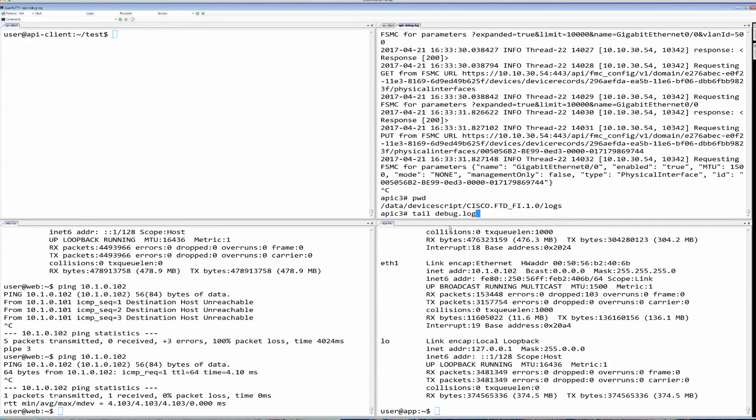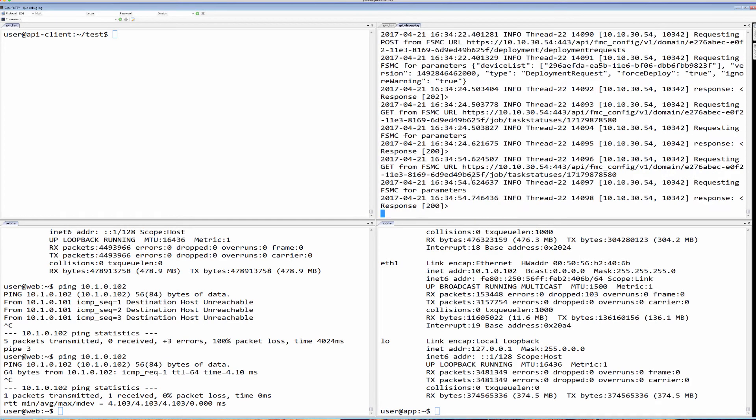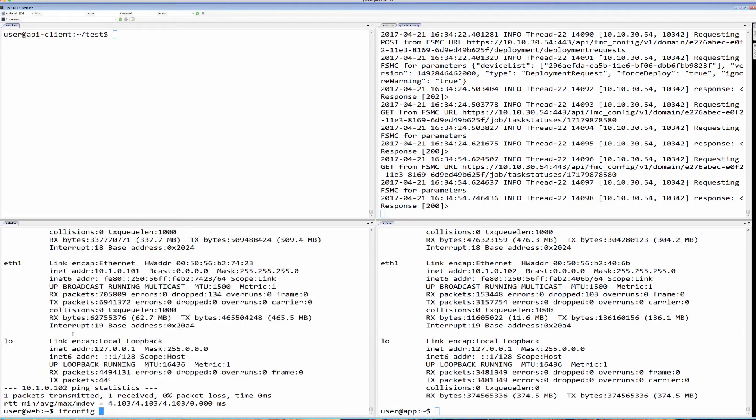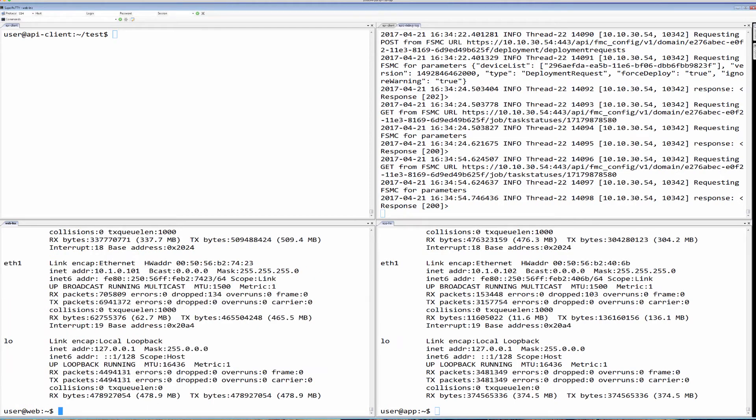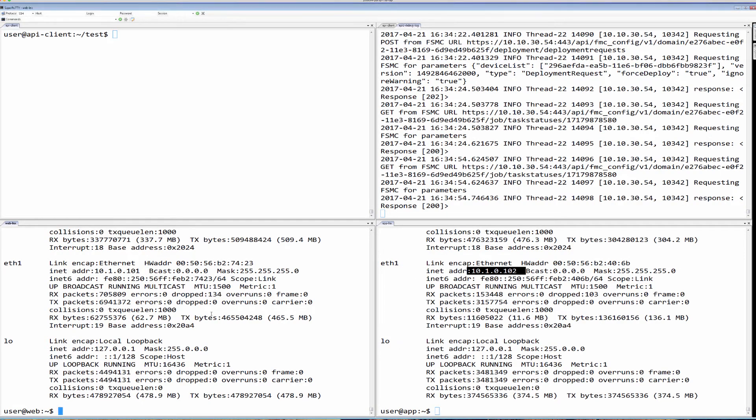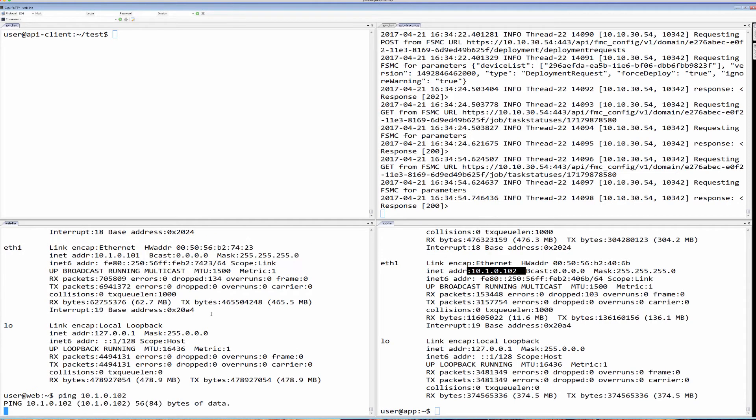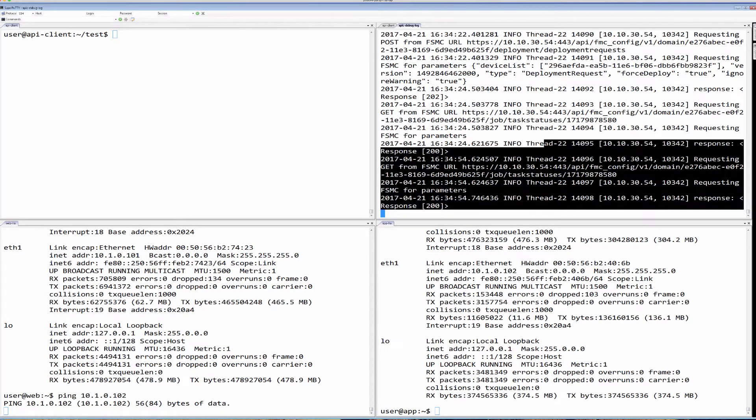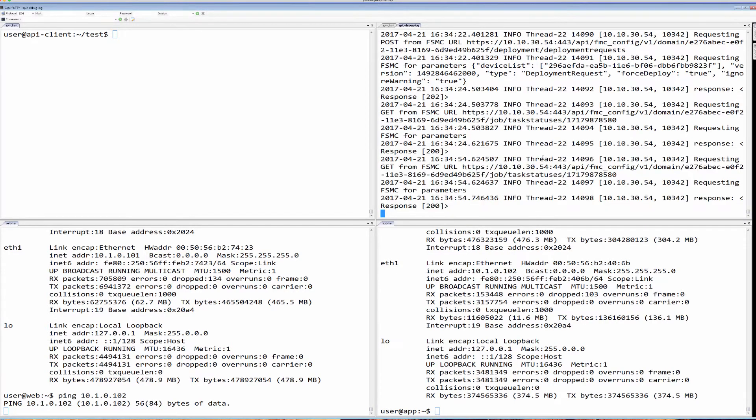So while that service graph is coming into place, we're going to let it do its thing, and we're going to show you here, the two endpoints are on the same subnet, 10.10, and we want to establish connectivity through our FTD device. So right here, I'm going to start a ping, and here I'm still waiting for things to get set in place.